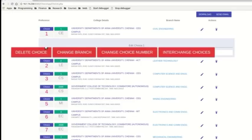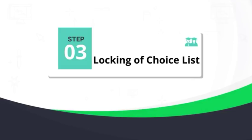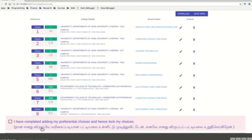If you get a change in choice number, you can't get a change in choice. If you get a lock in choice, you can't get a lock in choice.